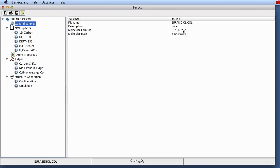The molecular formula is absolutely essential for Seneca. You need to have this information for example from a high-res mass spectrum because all the other computations are based on the molecular formula.